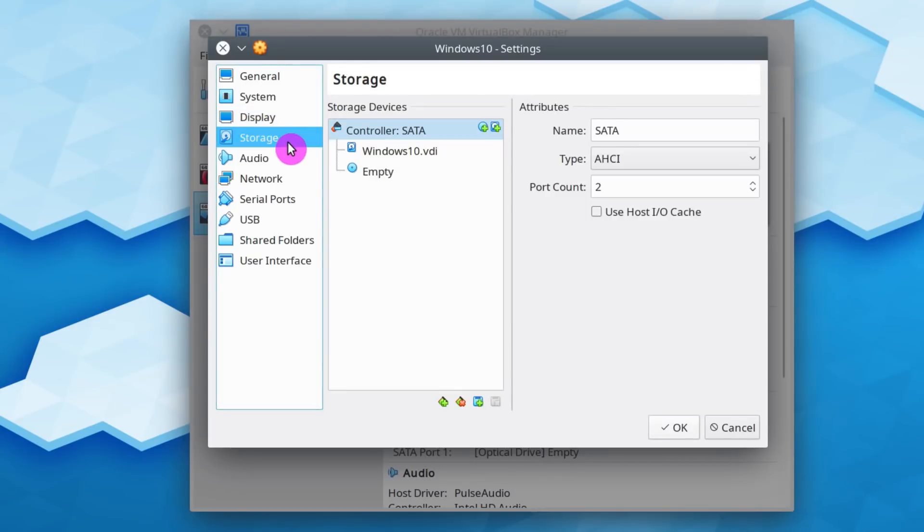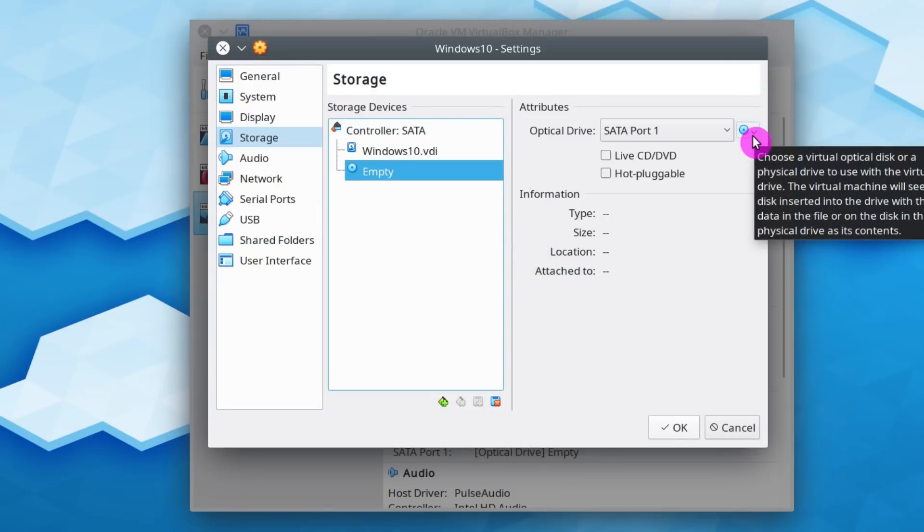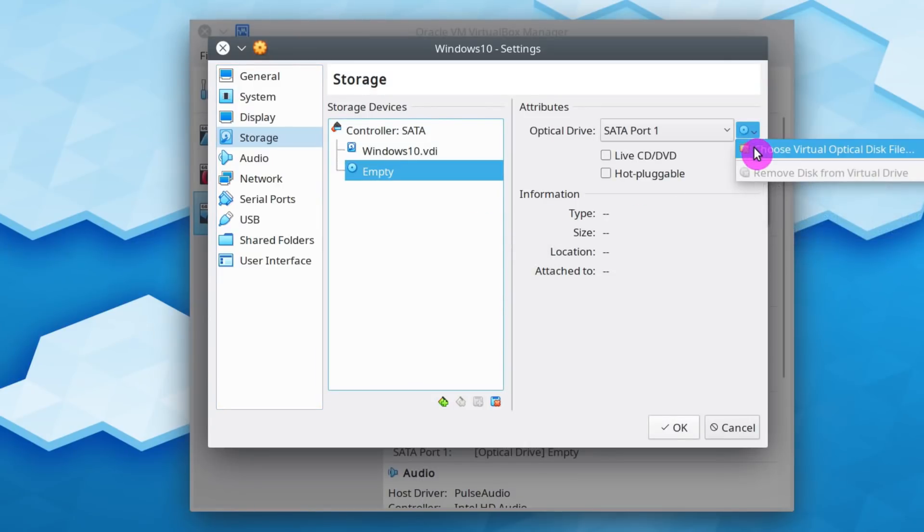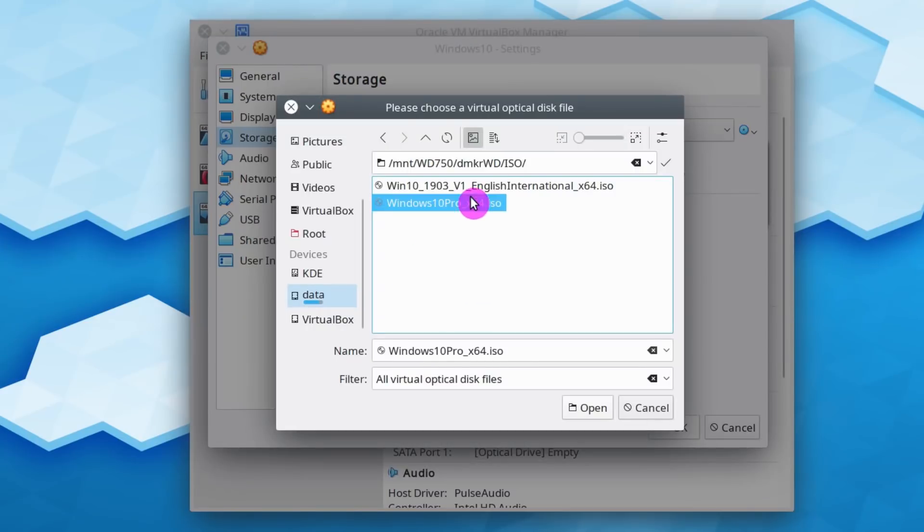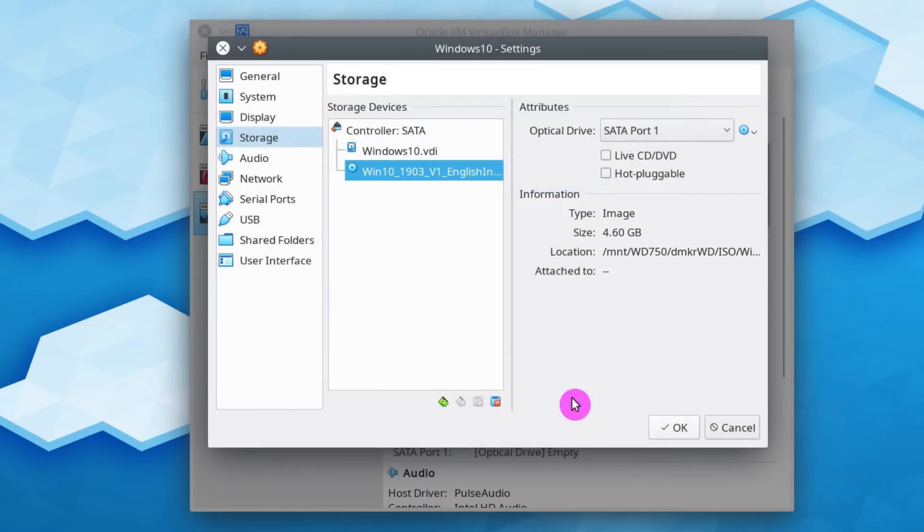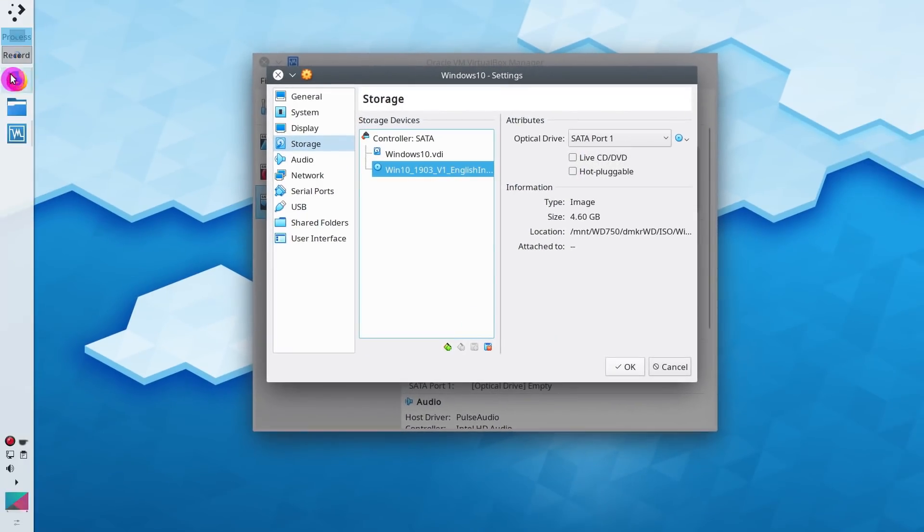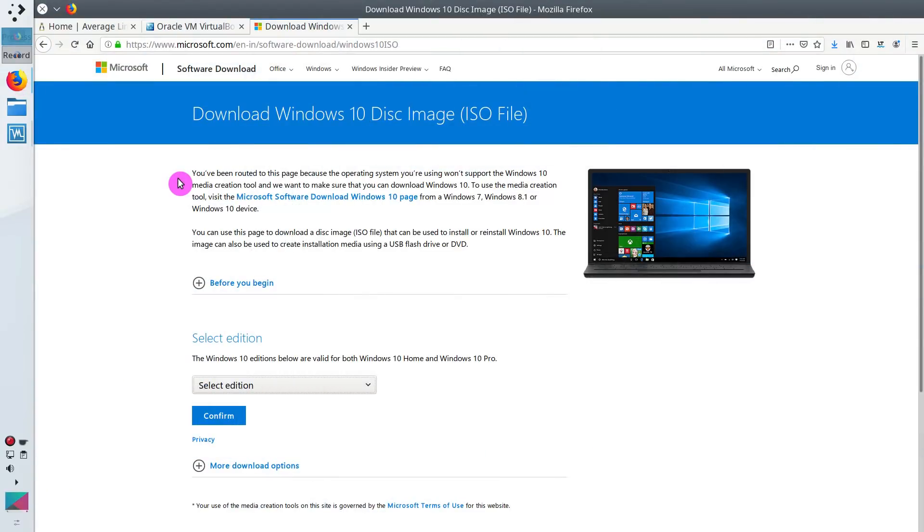Next, go to the Storage. And here click on the empty disk. Then click on this disk icon and select the ISO image of your Windows 10. If you don't have Windows 10 ISO, you can go to the Microsoft website and download it. I leave a link to this page in the description.